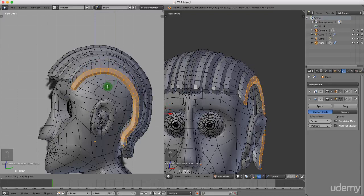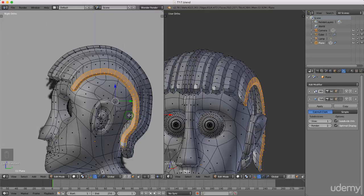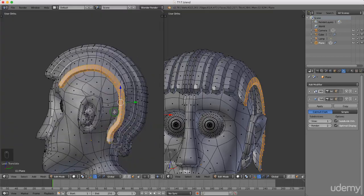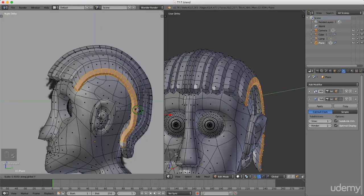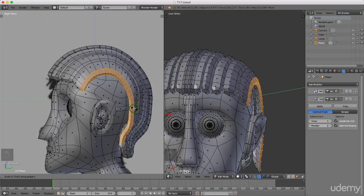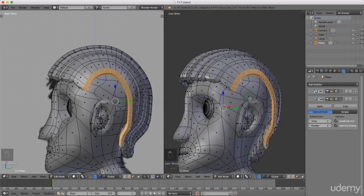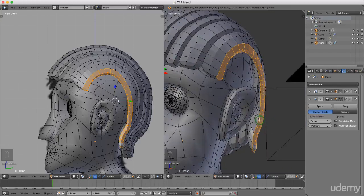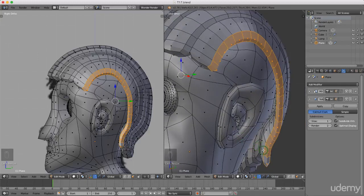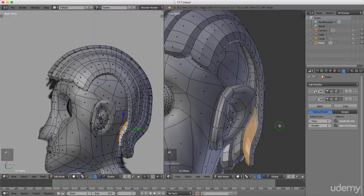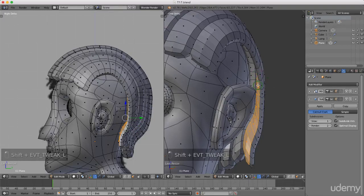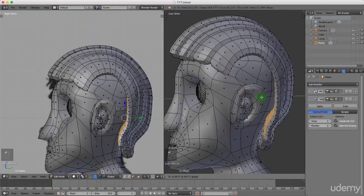I'll press and hold the middle mouse button to rotate around. Then press 3 for side view, press S, then Y to scale on the y-axis and scale this in. Left click to lock that in position. I'm going to select some of these inner faces and just drag them forward in the Y direction, closer to the scalp.